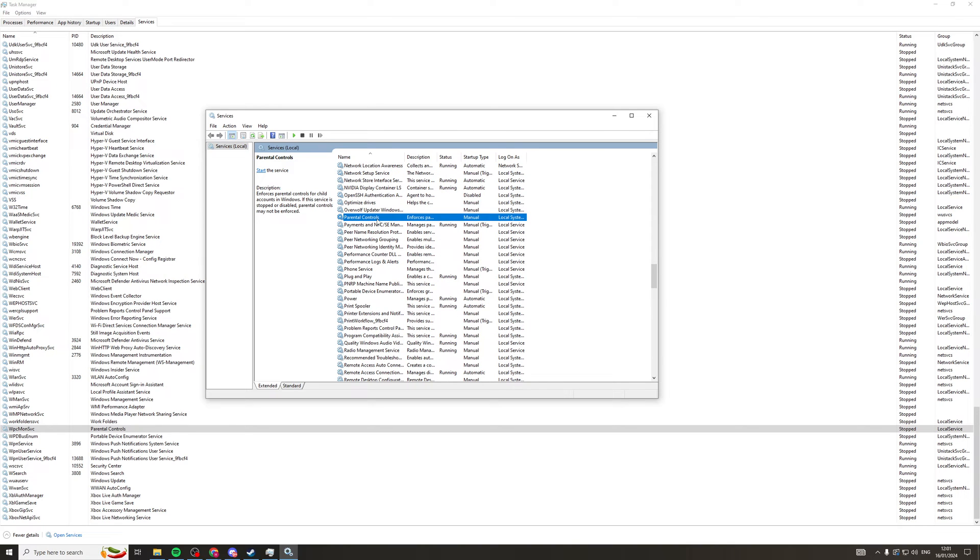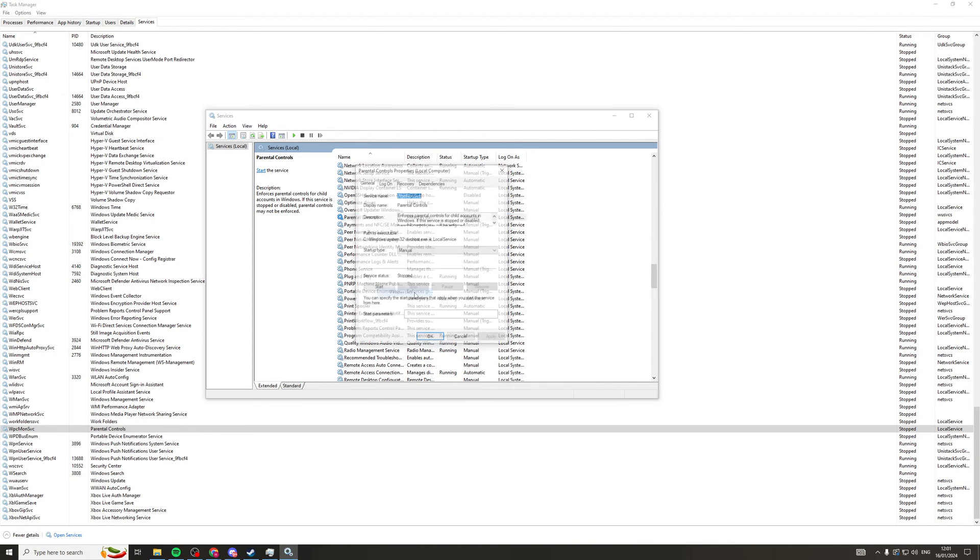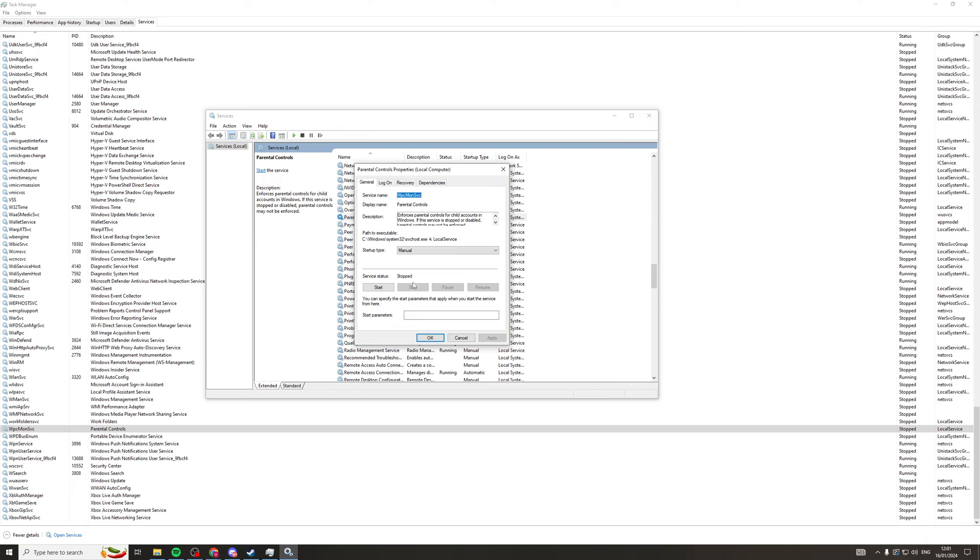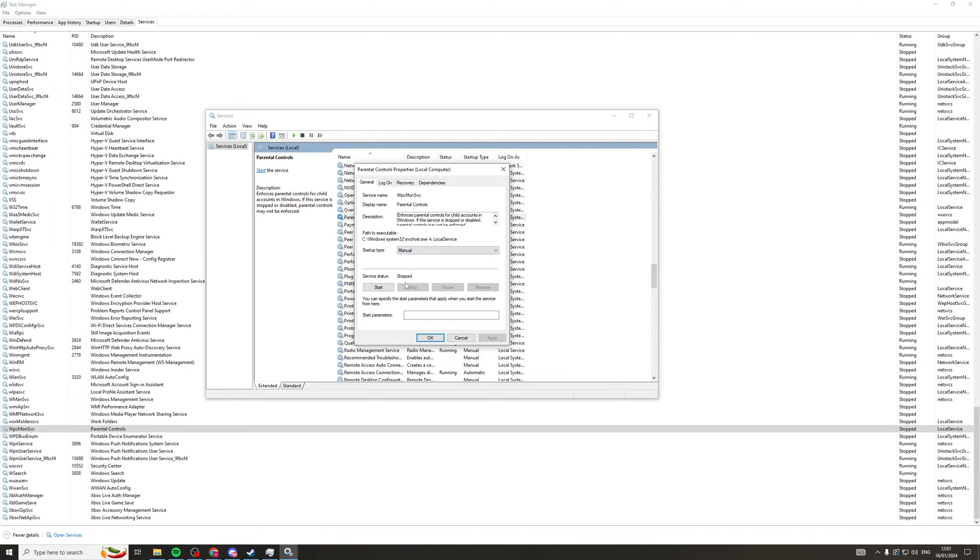So what we want to do is right-click on this and go to Properties. Then from Properties, we want to go over to the Startup Type. And we want to change this from Manual to Disabled. Once we've changed it to Disabled, we can click Apply, and then we can click OK.